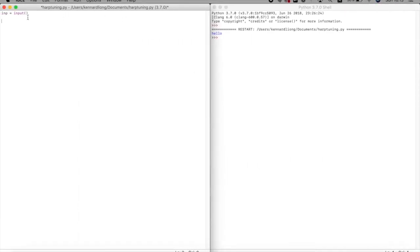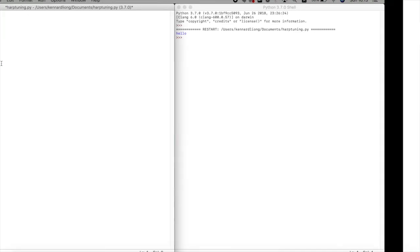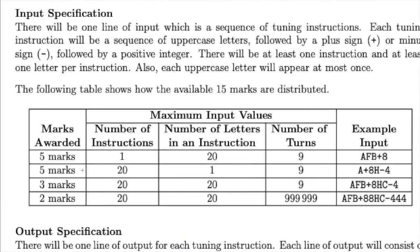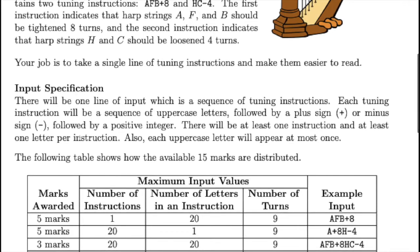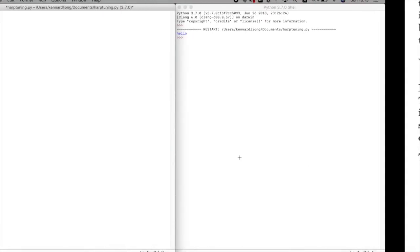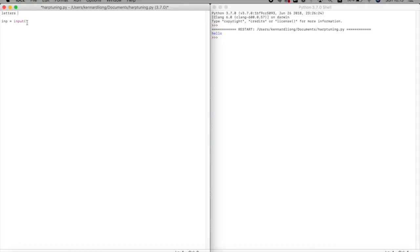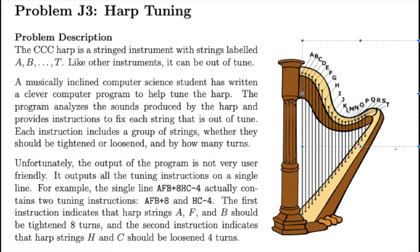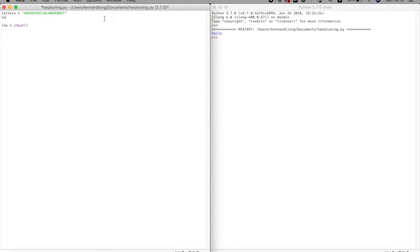How do we detect if a character is a letter or a number? First, it's always going to be uppercase, so let's make an array called 'letters' with all uppercase letters — A through T, since the harp only goes up to T. Then we'll make a 'numbers' array: 1 through 9 and so on.